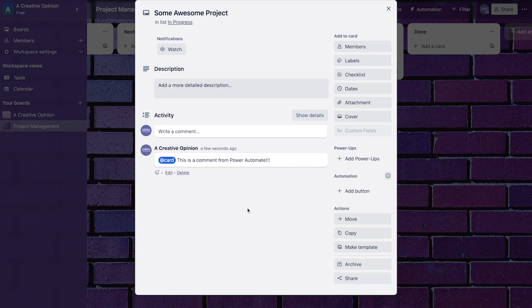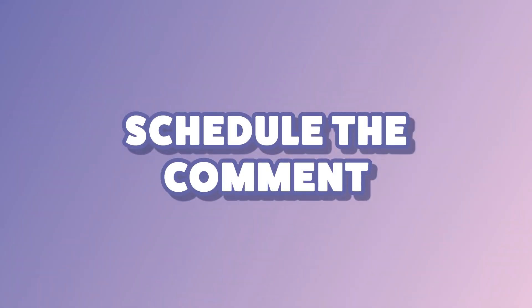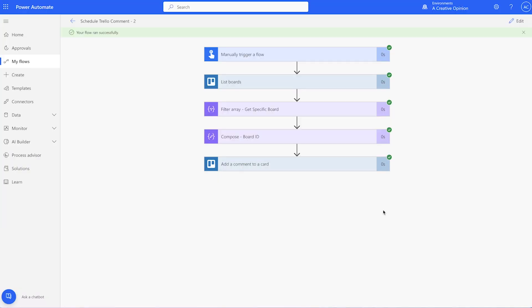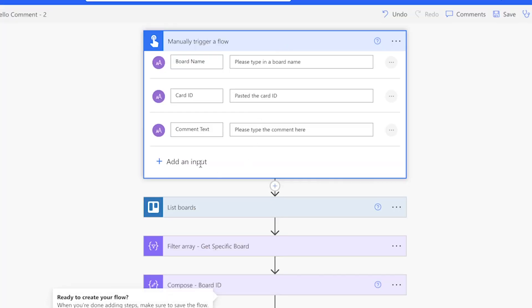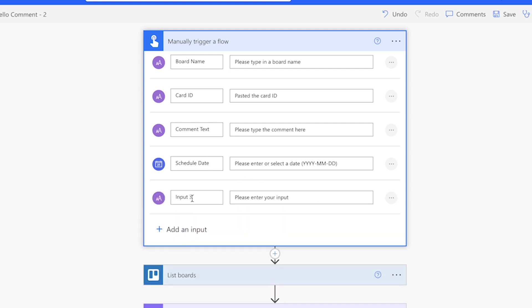Now that we've made sure the flow works, let's add the scheduling part to the flow. For that, we'll need to add two more input fields to the manually trigger a flow action. First, add a date input field. Next, add a text input field. This will allow you to manually enter the time. It's important to note that you'll need to enter the time in 24-hour format.